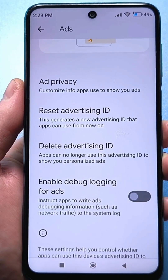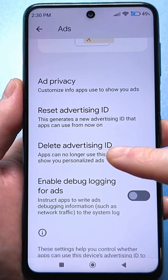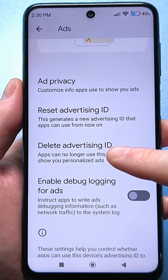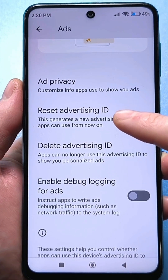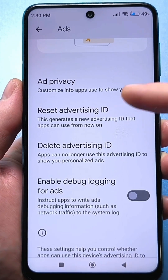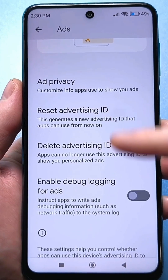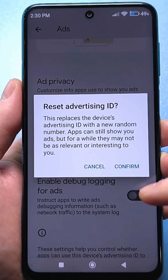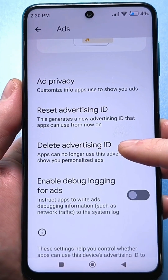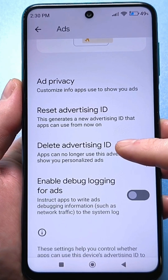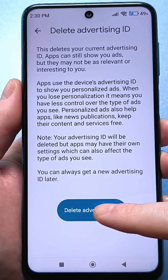Then look — you will have two lines here: delete the advertising identifier and reset the advertising identifier. First we need to reset. Click here and click reset. Then click delete the advertising identifier and click delete.